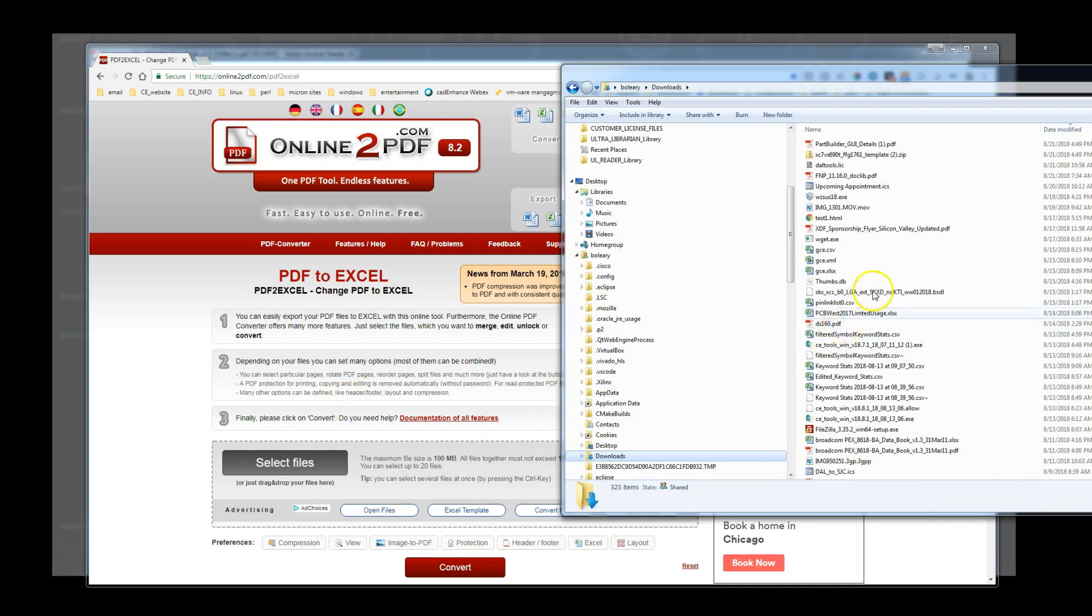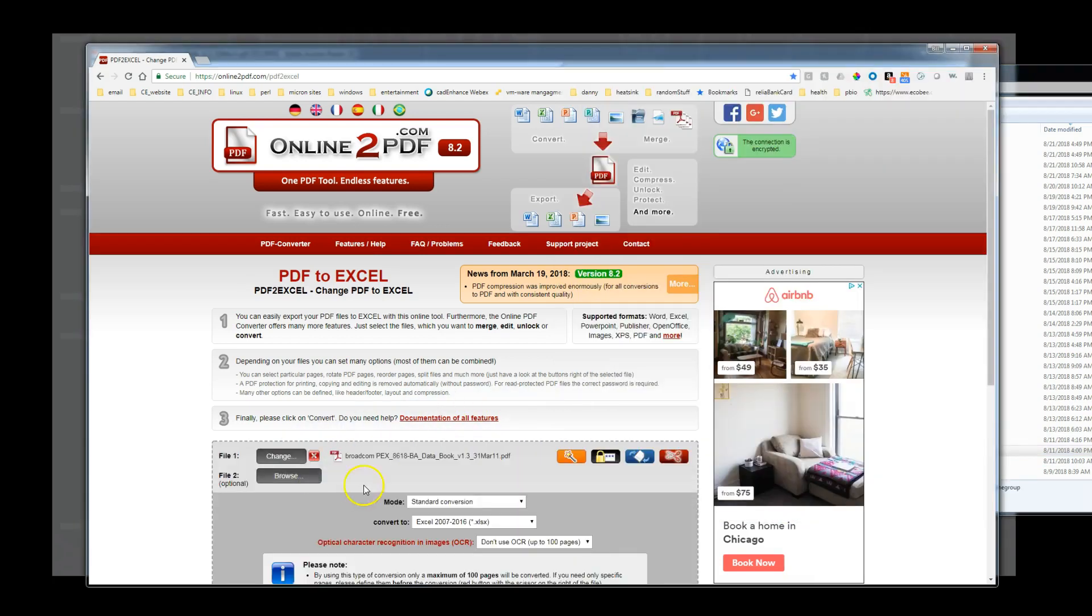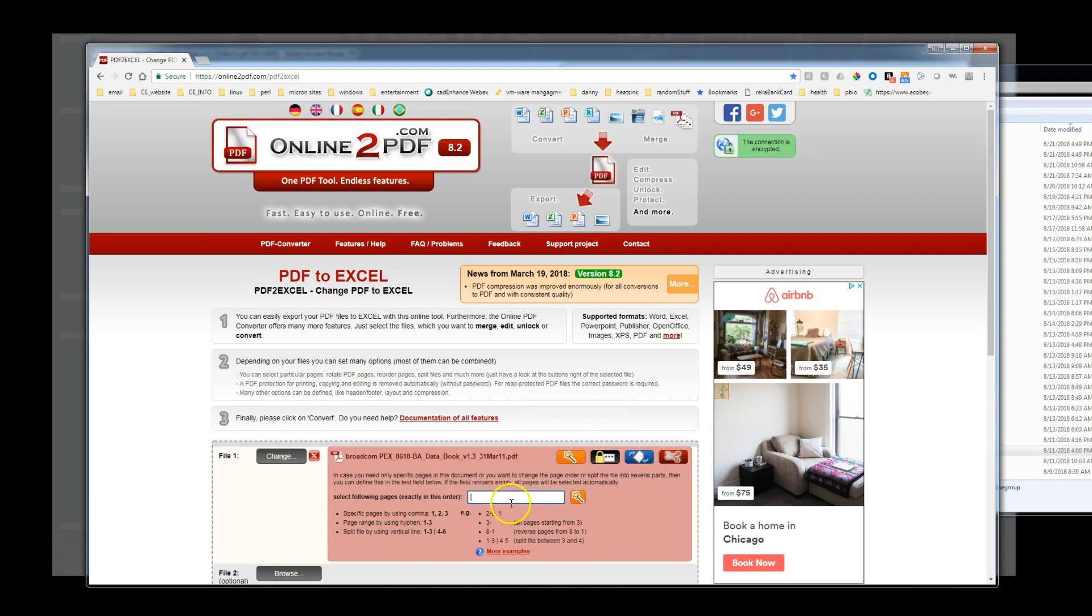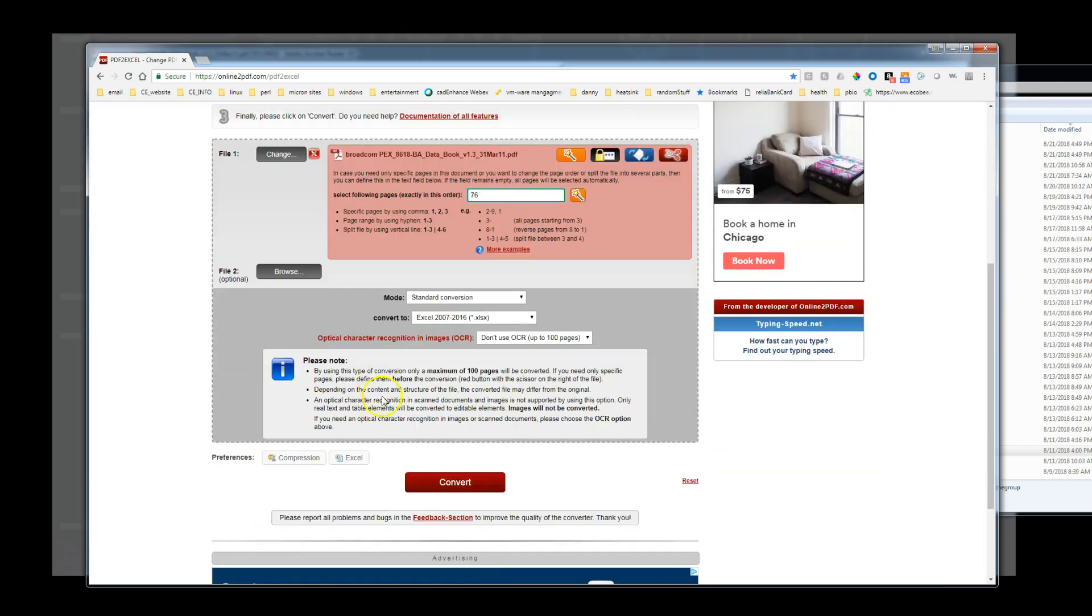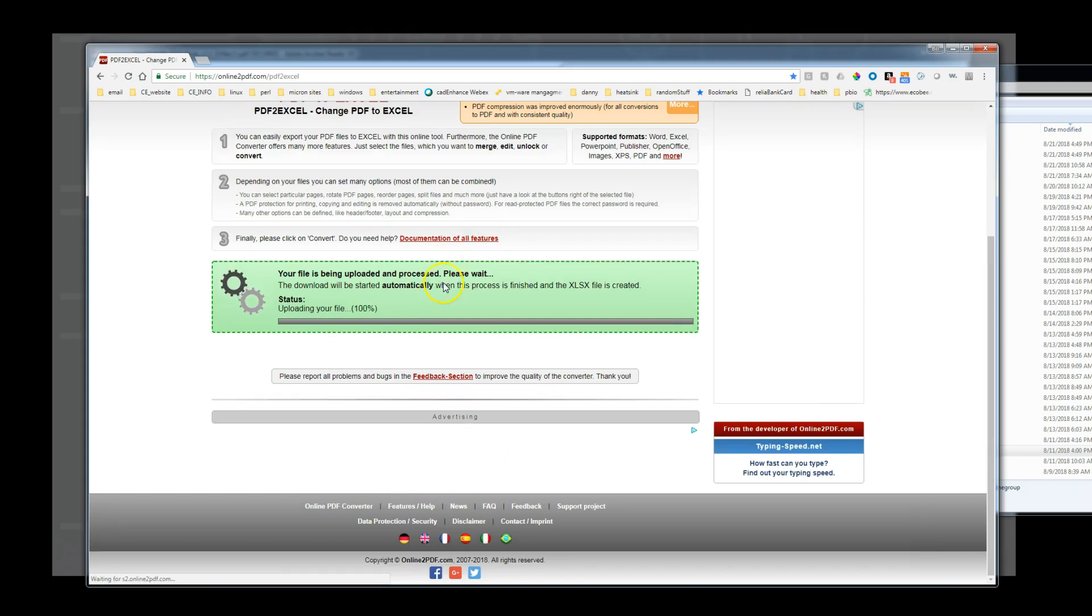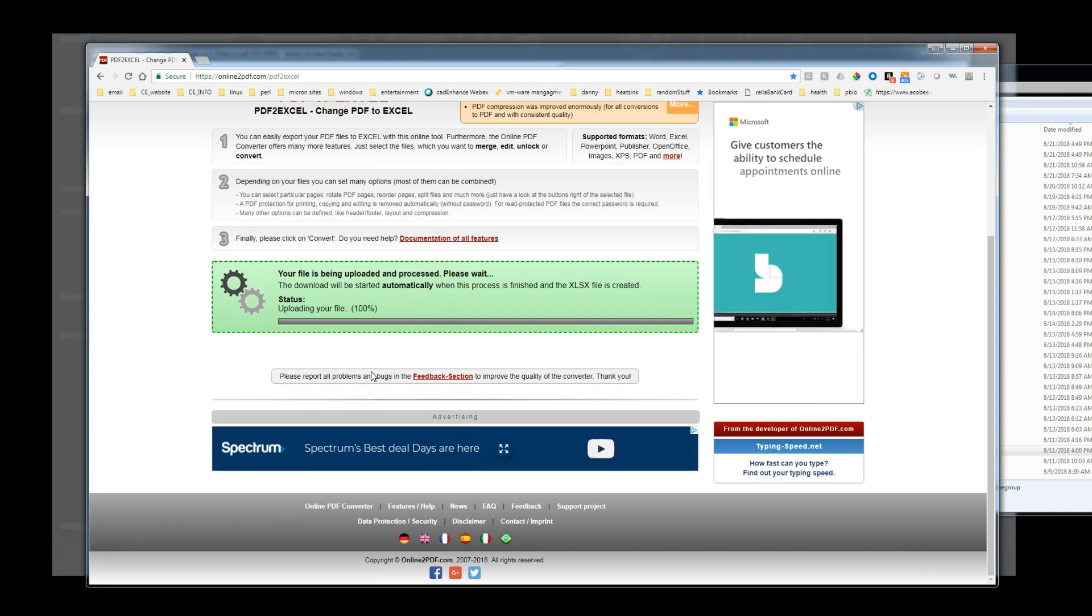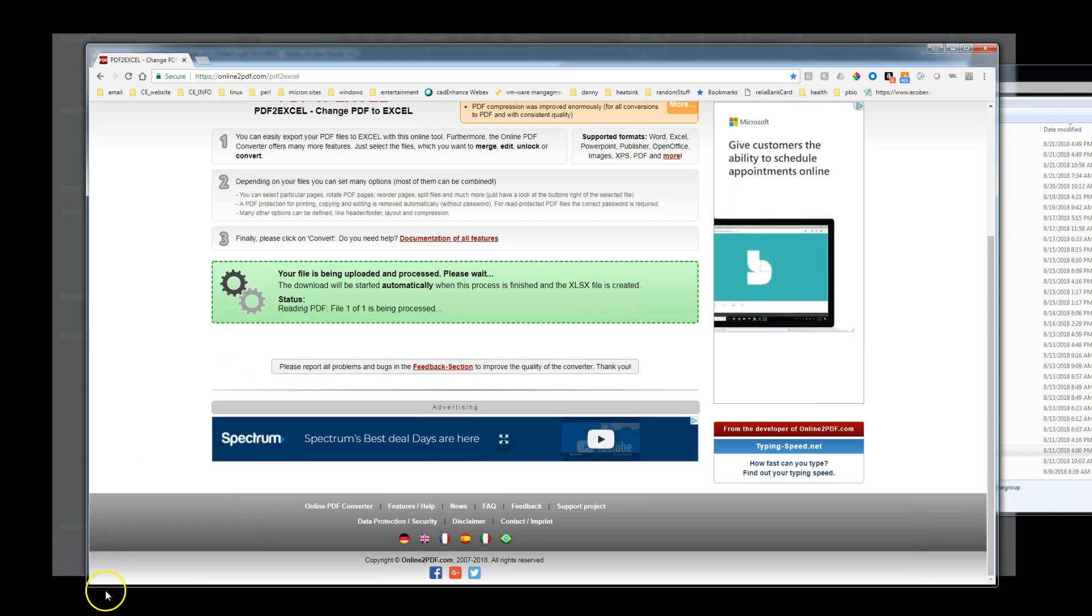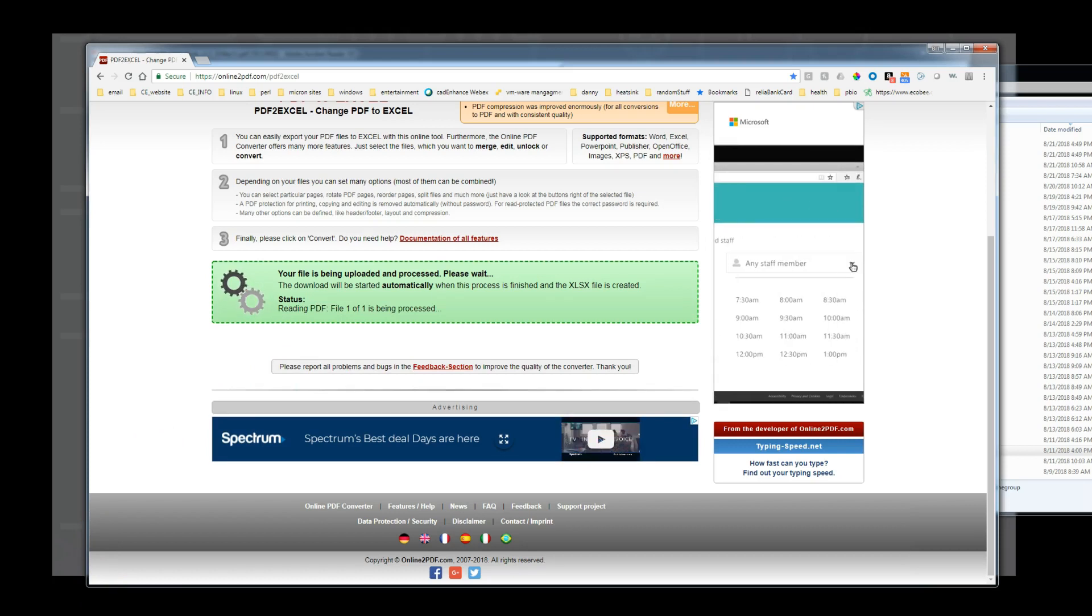To get the process started, we open the online PDF to Excel tool. I am using a stored bookmark in Chrome. And then we drag the PDF to convert onto the web page. Then we use the scissors icon, which lets us tell the tool that we only want page 76 of the PDF converted. The row column table for some larger BGA devices may span multiple pages of the PDF, so we would have to let the tool know which pages we want. The conversion can take a little bit of time, on the order of minutes, and once it is finished we will be prompted to download the spreadsheet.